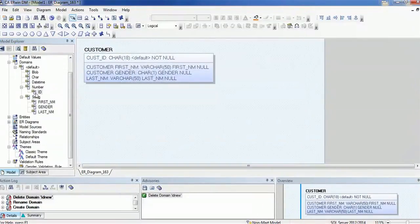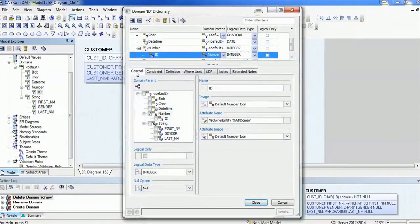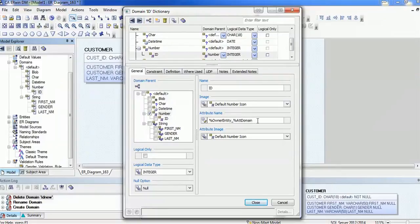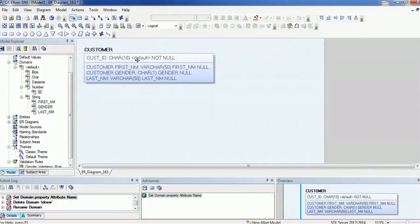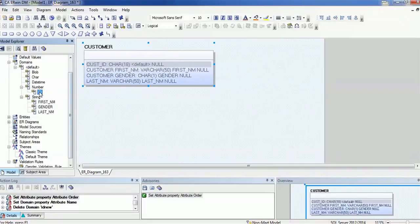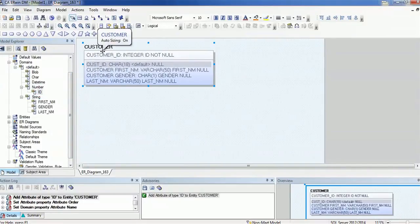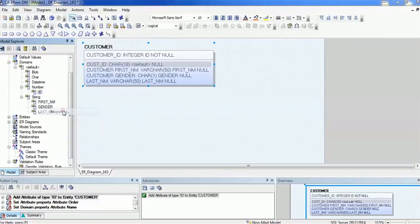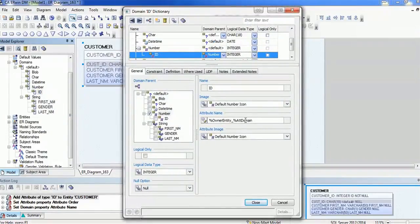I have created an ID. Now I want to use this ID as a customer ID. Before using that, let me show you what properties I have used. Go to General — I appended 'owner_entity', then underscore, then 'att_domain'. Let's see how it goes. Now I will remove the old customer ID and drag this ID attribute down into the customer column list. Now you can see the customer table name is appended with underscore and 'id'. This is because at the property level I used the underscore between the owner entity and the attribute domain.